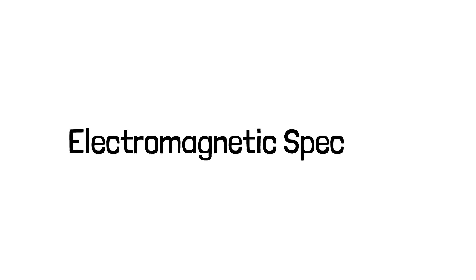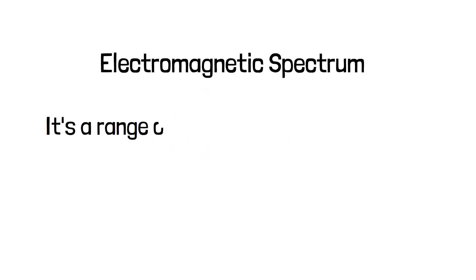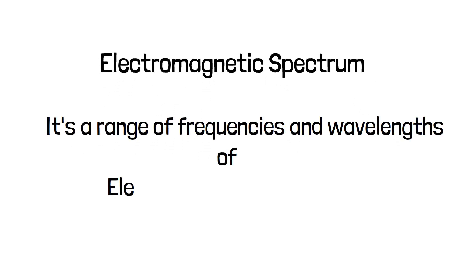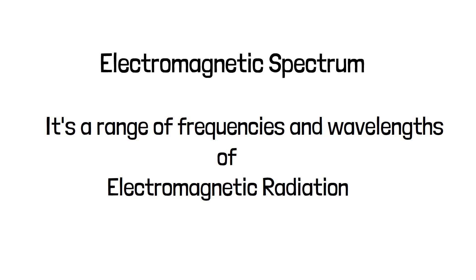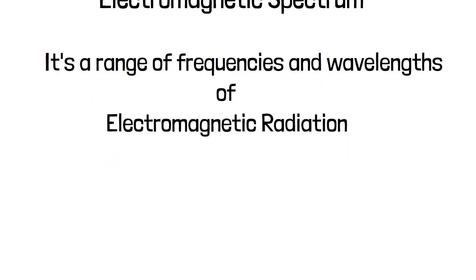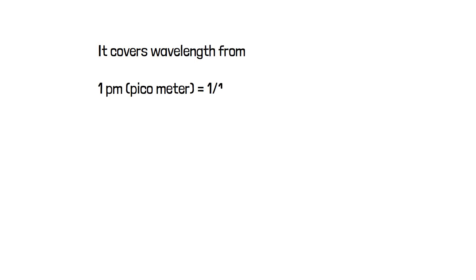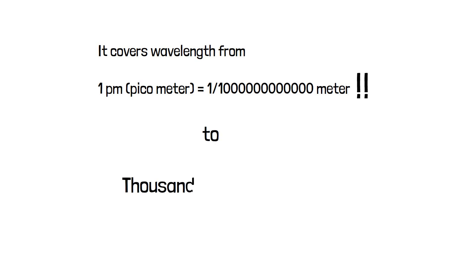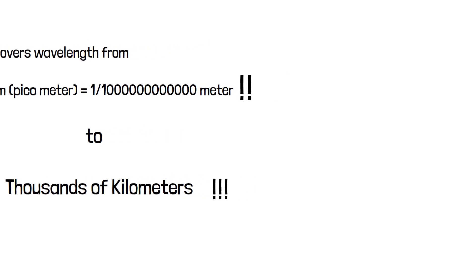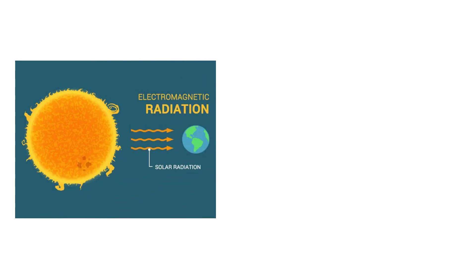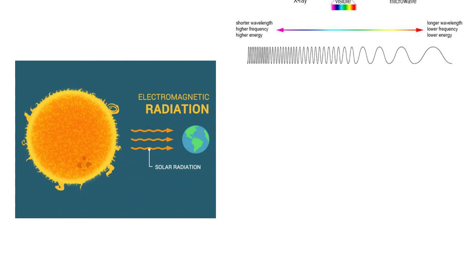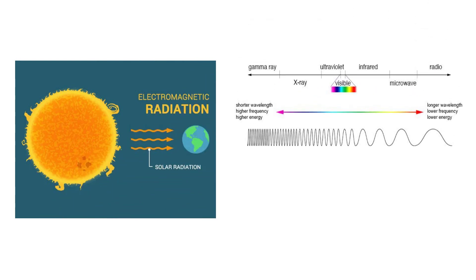Electromagnetic spectrum. The electromagnetic spectrum is a range of frequencies of electromagnetic radiation and their respective wavelengths. The spectrum covers electromagnetic waves with wavelengths from one picometer, which is one trillionth of one meter, to thousands of kilometers. The sun as a hot object emits enormous electromagnetic radiation, which results in electromagnetic waves.